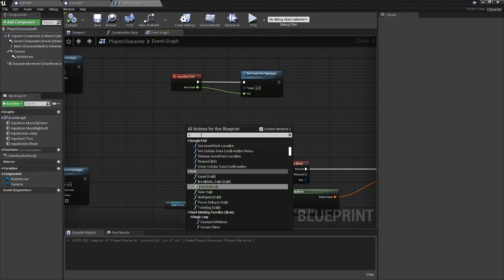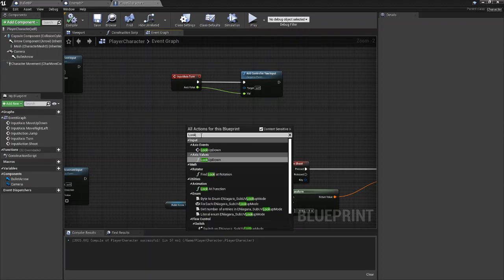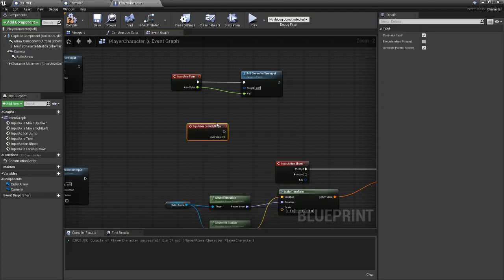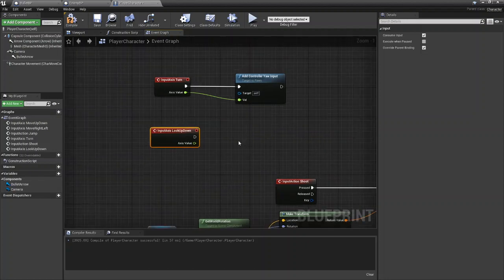We're going to be going for an AR Look Up Down axis event. Again, whatever you named it, just search it and pull it in here.